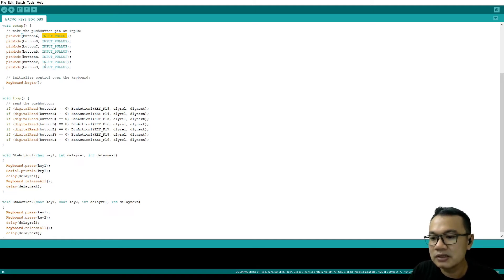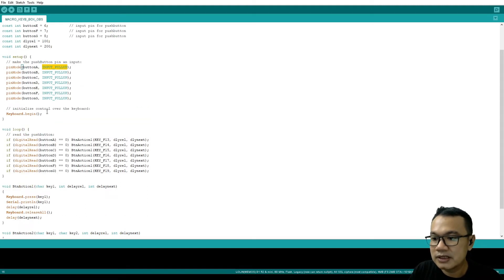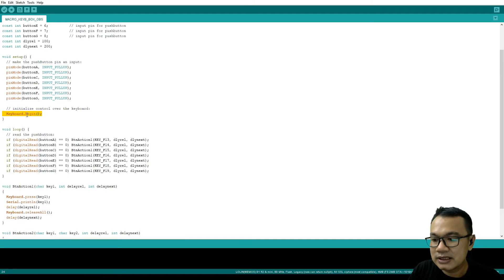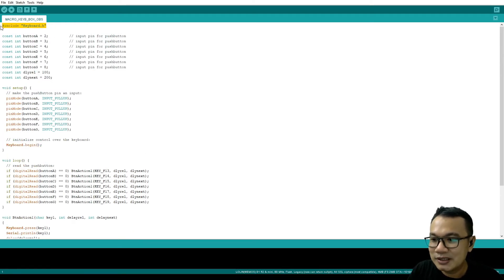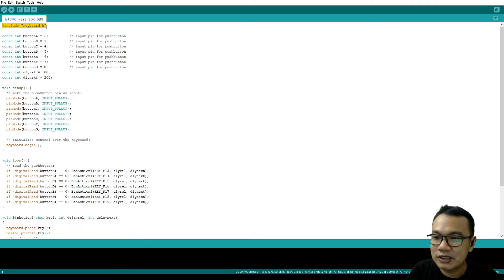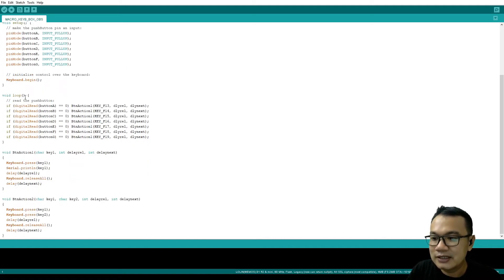Button A INPUT_PULLUP, button B and so on until button G INPUT_PULLUP, and then keyboard.begin(). This one is the initialization of the keyboard, so we should use this one - include the library of keyboard.